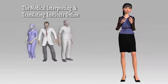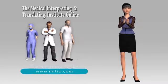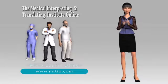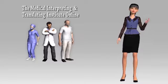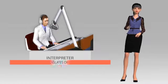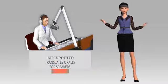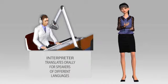Hello and welcome to the Medical Interpreting and Translating Institute Online course demo. Webster's Dictionary defines an interpreter as a person who translates orally for speakers of different languages.